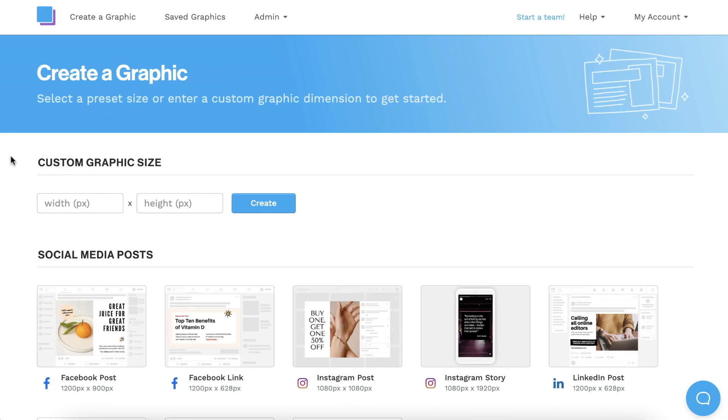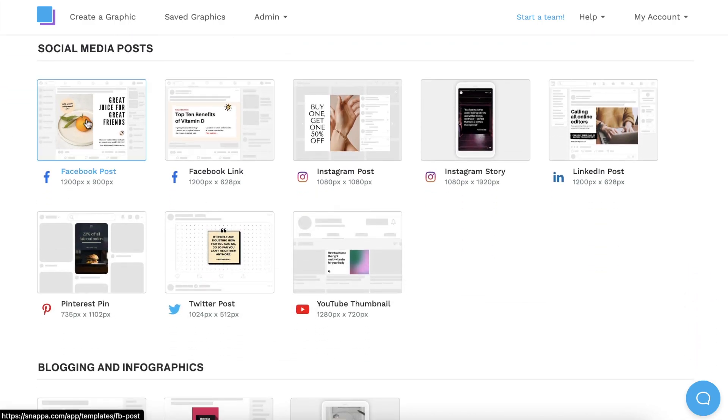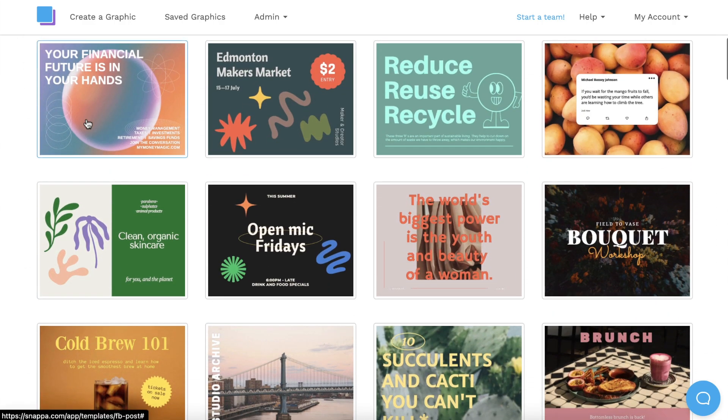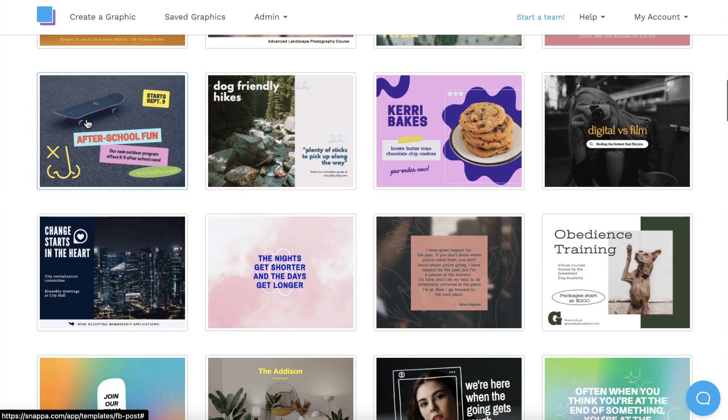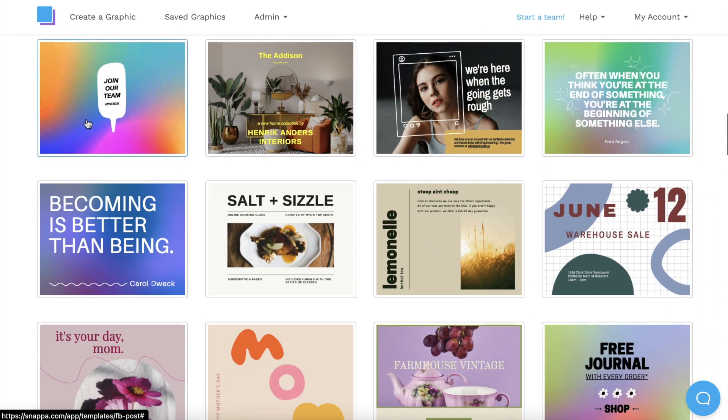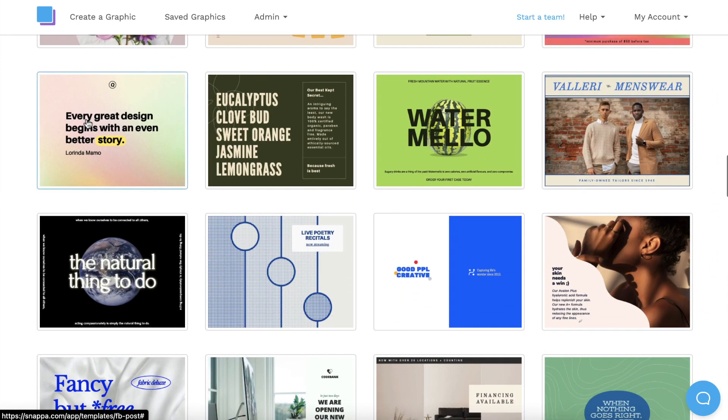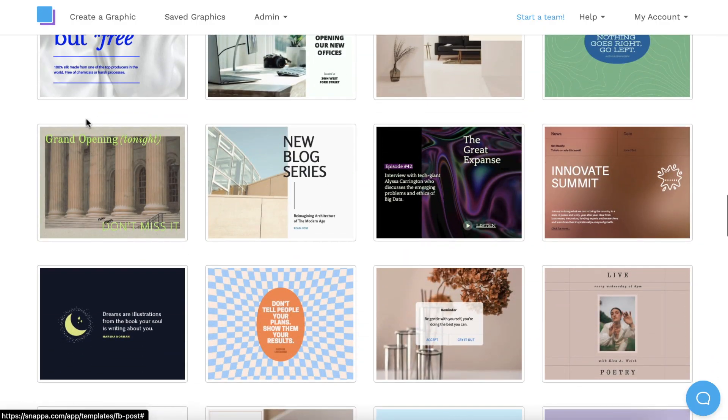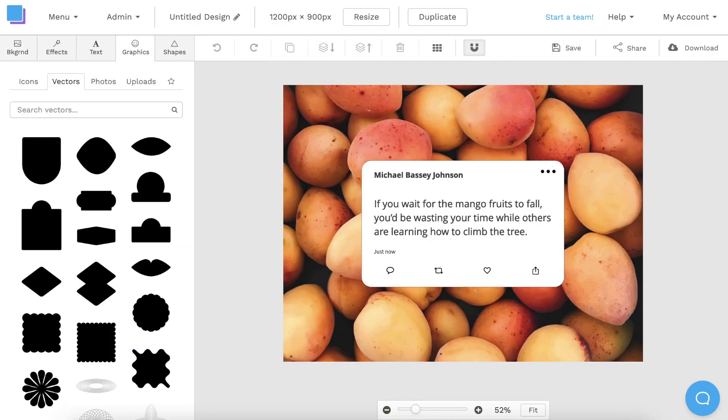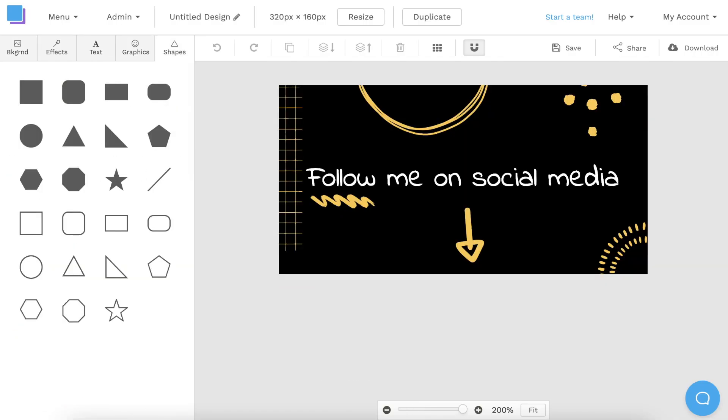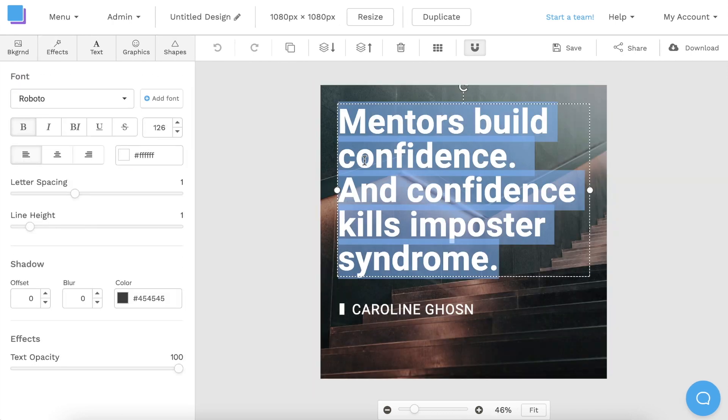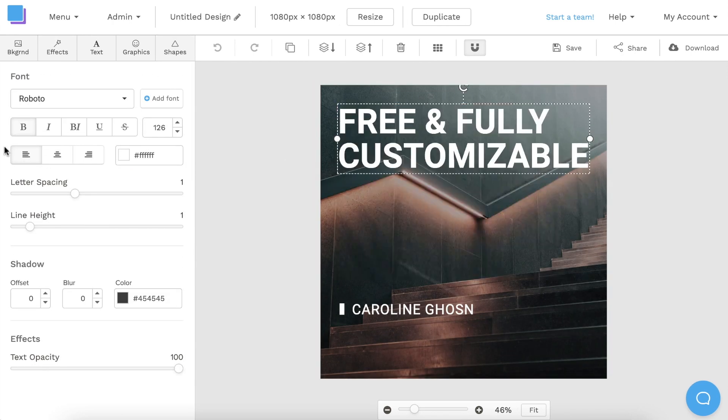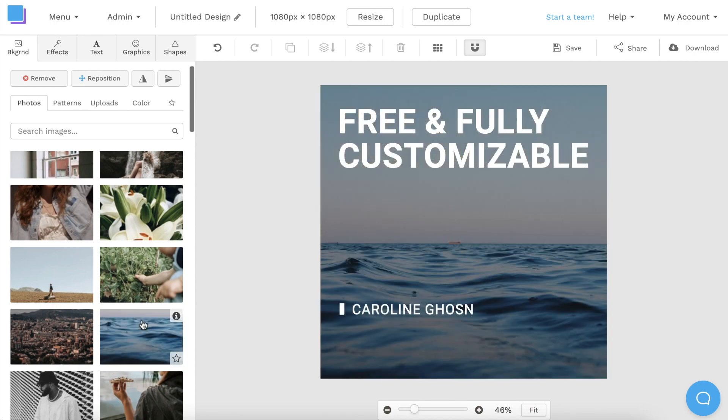Now that you know how to design your own custom watermark subscribe button for YouTube, you should definitely explore Snappa further to design images for your other social media accounts. We have tons of design templates for YouTube, Facebook, Instagram, Twitch, and more. All of our templates are free and fully customizable, so have fun creating.